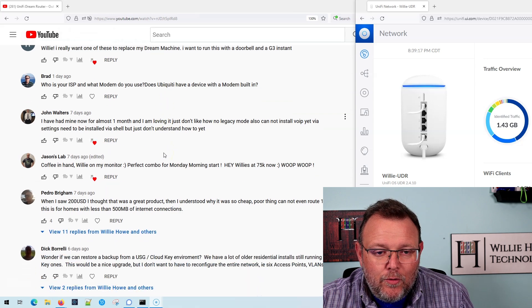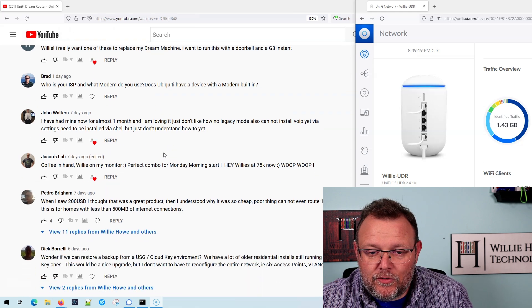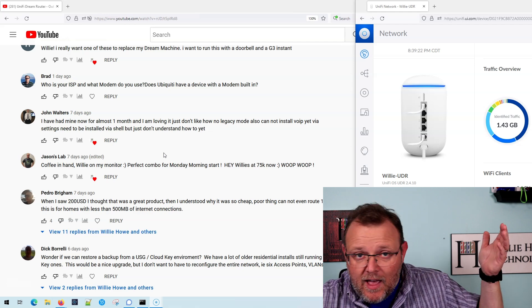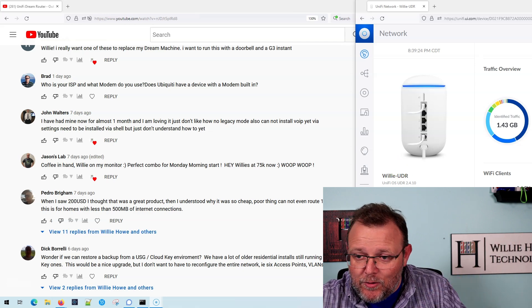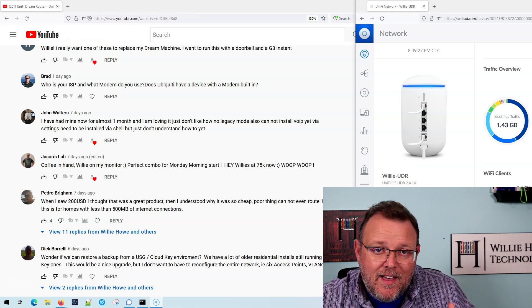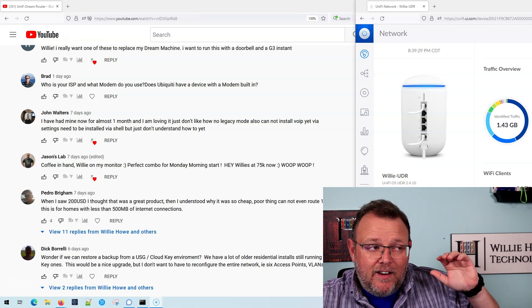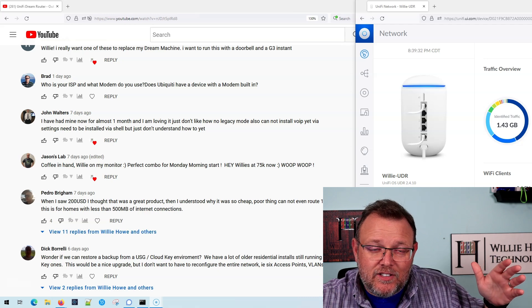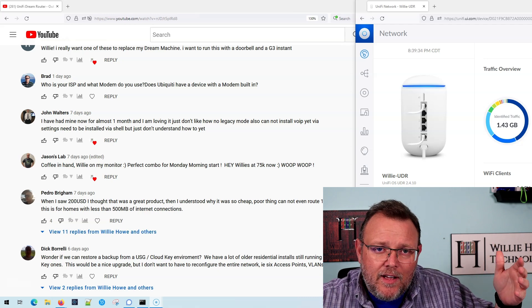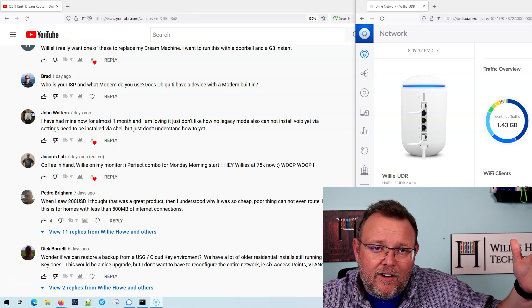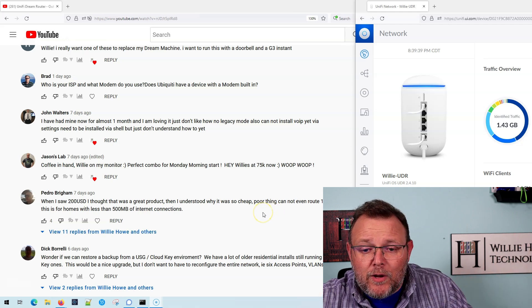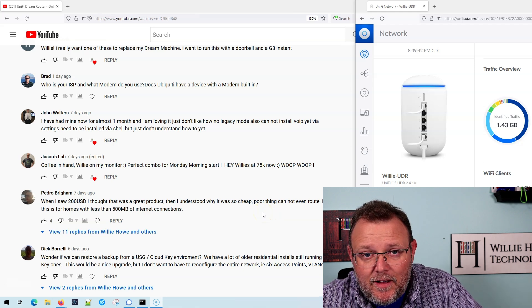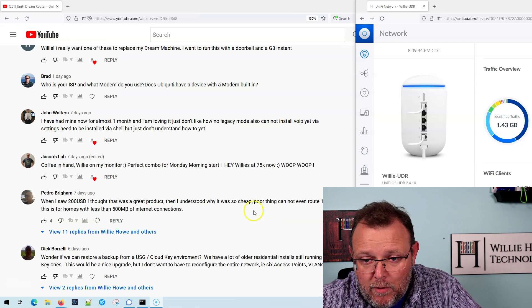Brad says, who is your ISP and what modem do you use? Does Ubiquiti have a device with a built-in modem? So my ISP, according to this, is i3 broadband, and it is a surfboard DOCSIS 3 or 3.1 cable modem that lets me get gigabit internet. Ubiquiti does not have a device with a built-in cable modem.